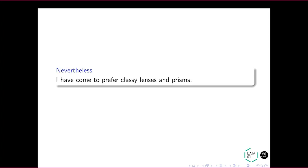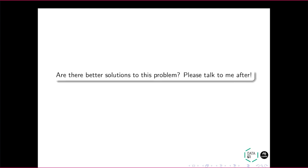So I still prefer using classy lenses and prisms. So I simply can't find a better answer to this problem than this for now. I seem to have finished very early. So I'm keen to talk about this problem with anyone. So does anyone have any questions? And thanks.